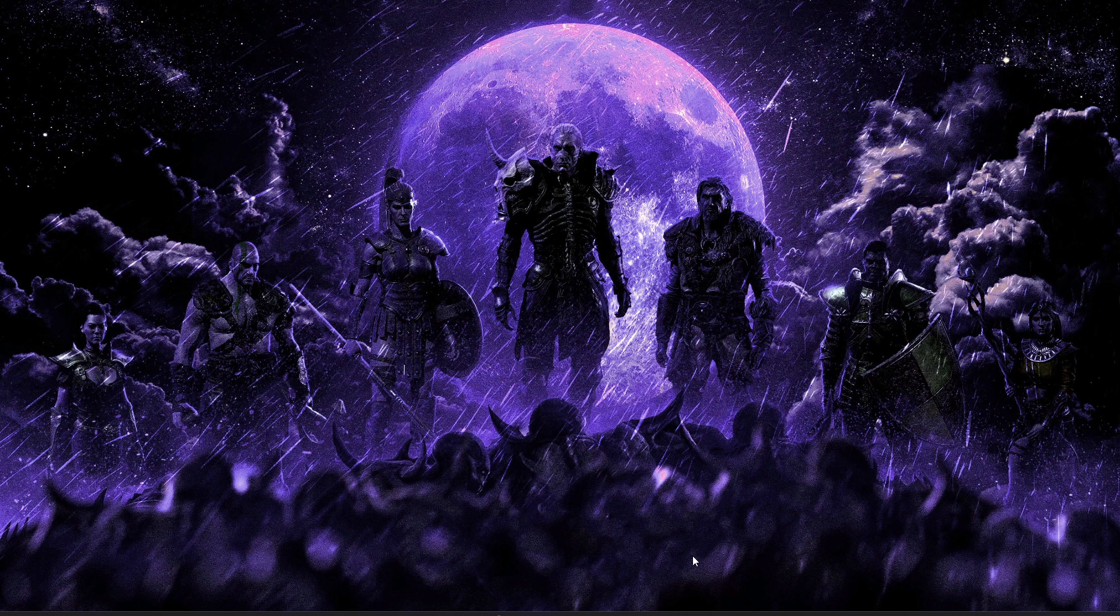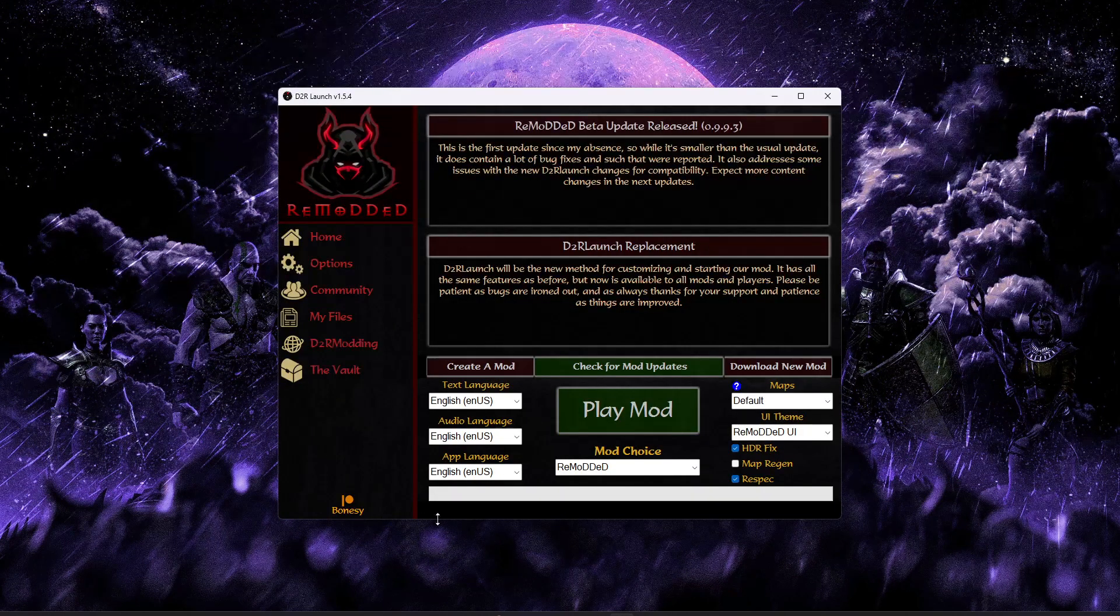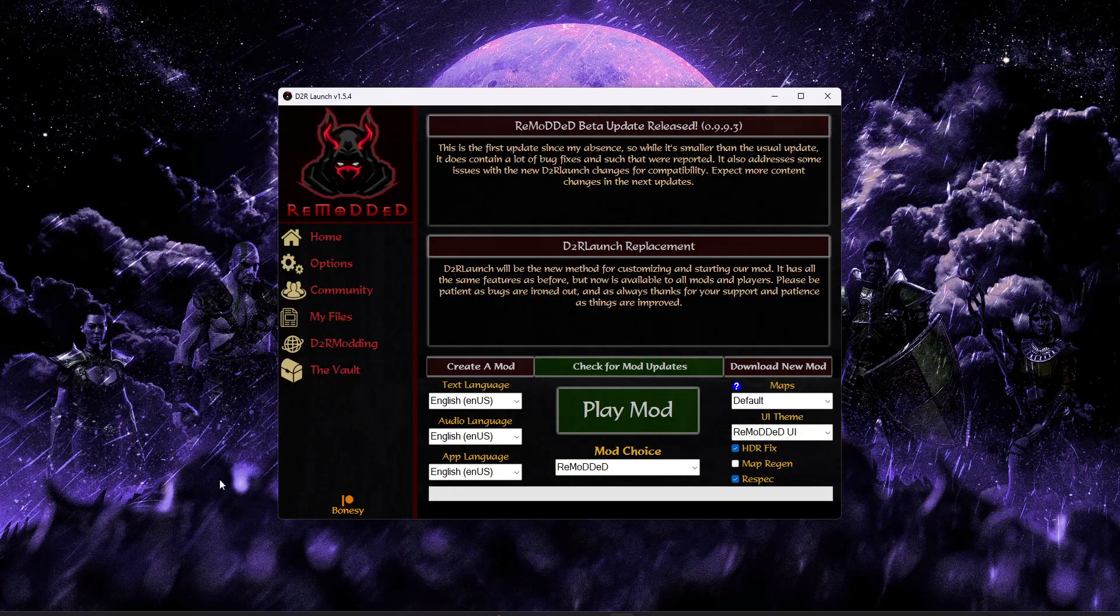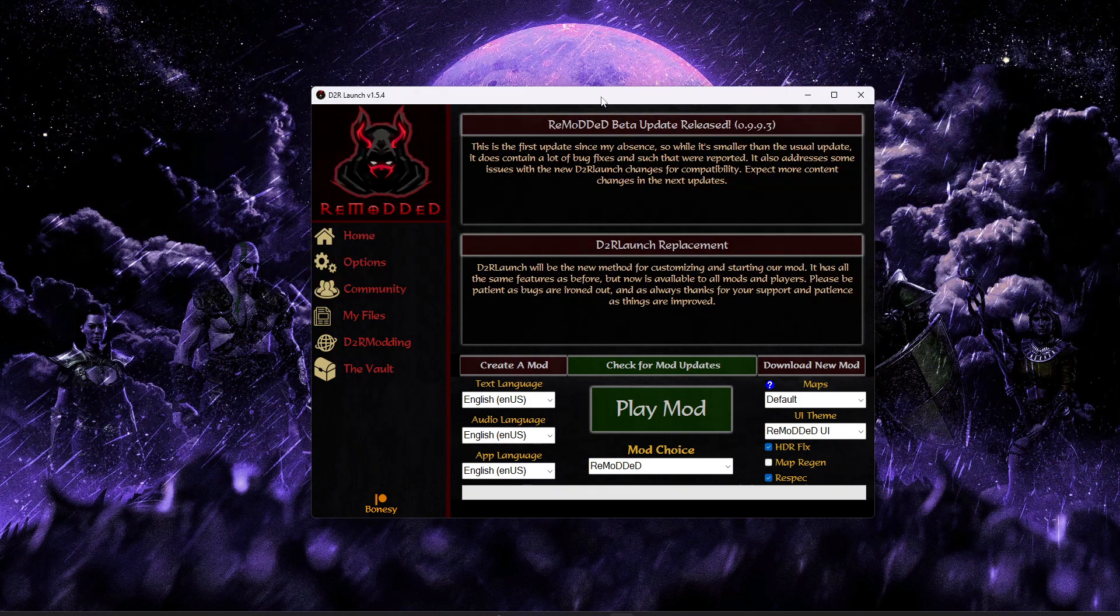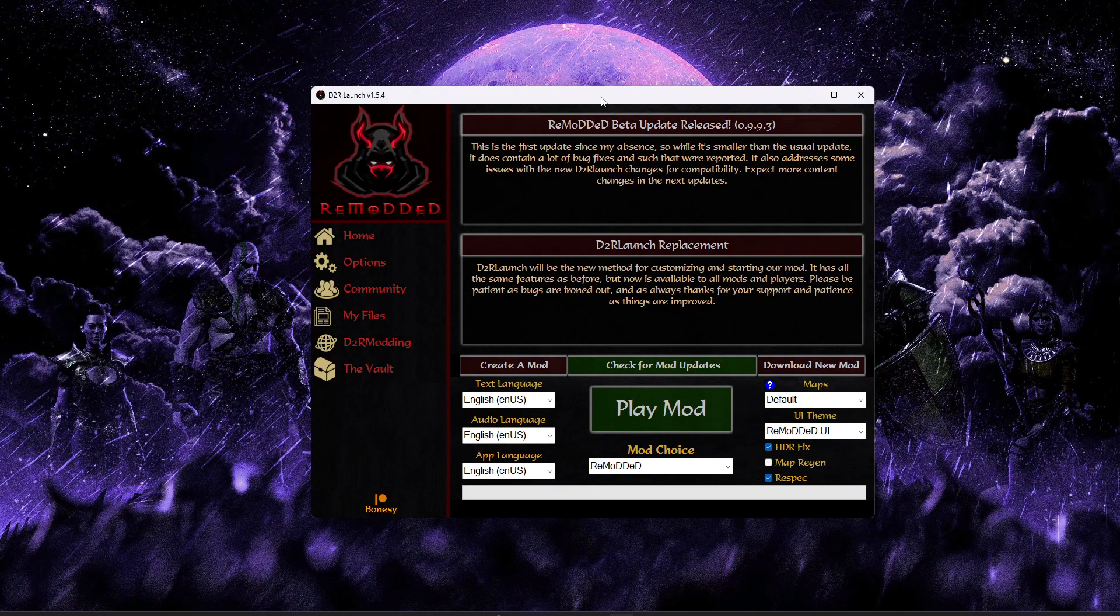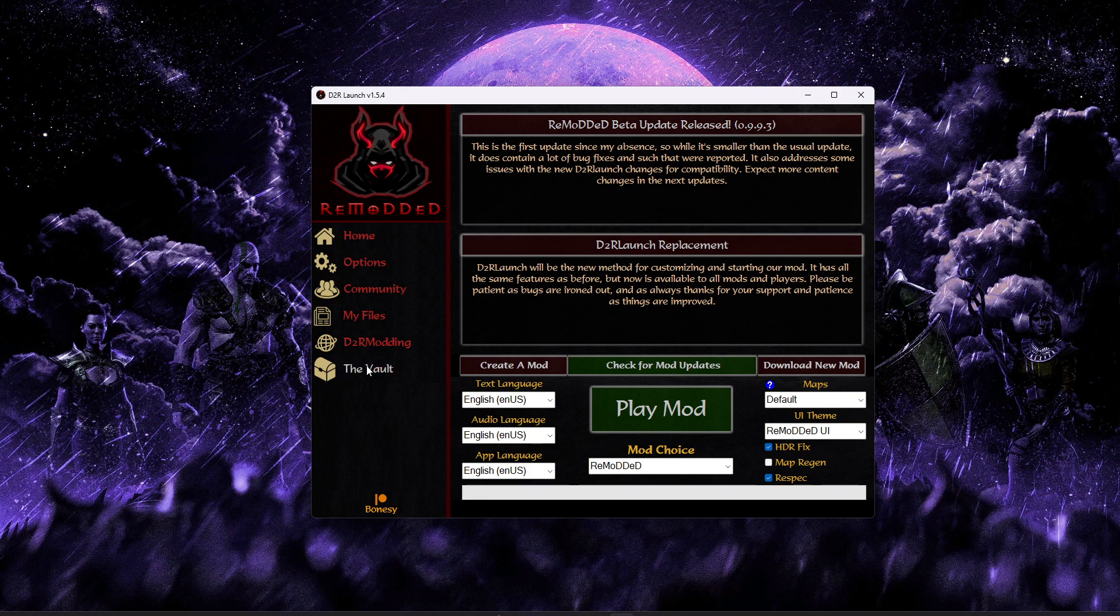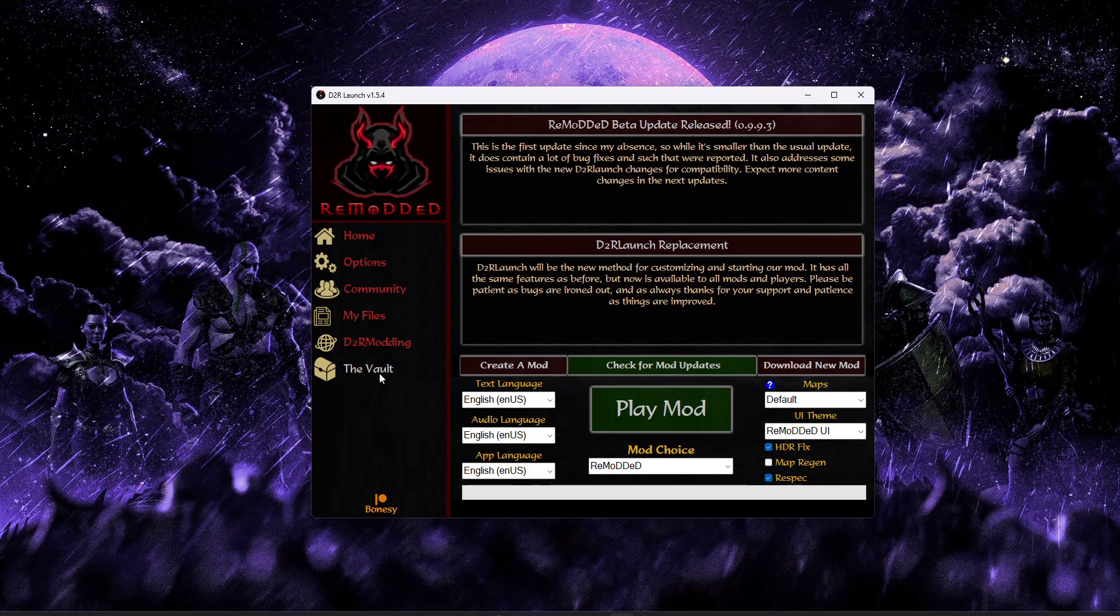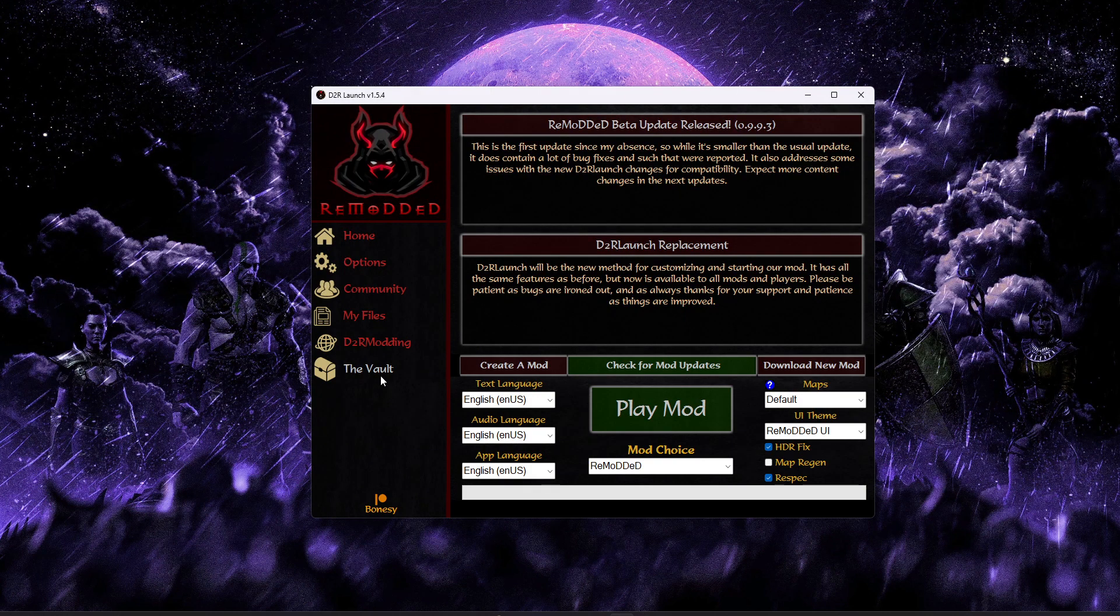Let's jump right into how you get started. This is available through D2R Launch. If you have not set up D2R Launch yet, I recommend checking out the video guide in the description below. But assuming you've already done that and gone through the self-update process, you should see a screen like this. At the very bottom on the last link, you'll see an option for the vault.